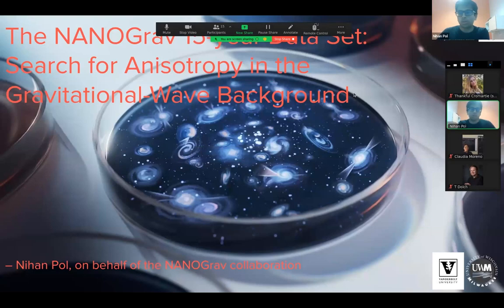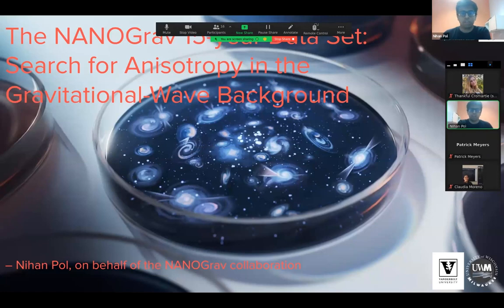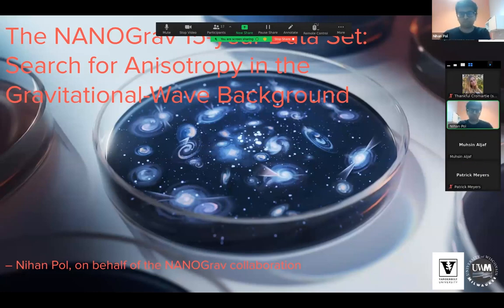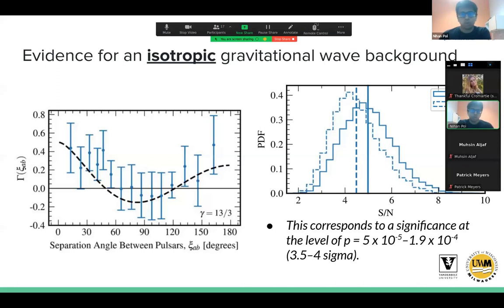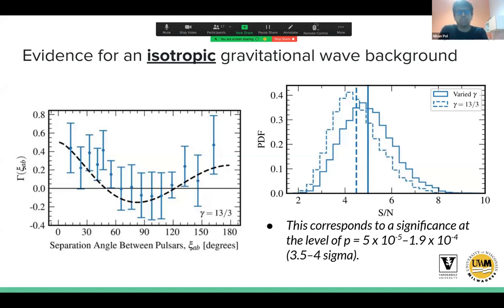Thanks, Luke. Hi everyone, my name is Nihan, I'm a postdoc at Vanderbilt, and today I'll be giving a talk about the search for anisotropy in the gravitational wave background with the NANOGrav 15-year data set, on behalf of the entire analysis team and the NANOGrav collaboration. Sarah gave an excellent talk on Monday showing all of these results in great detail.